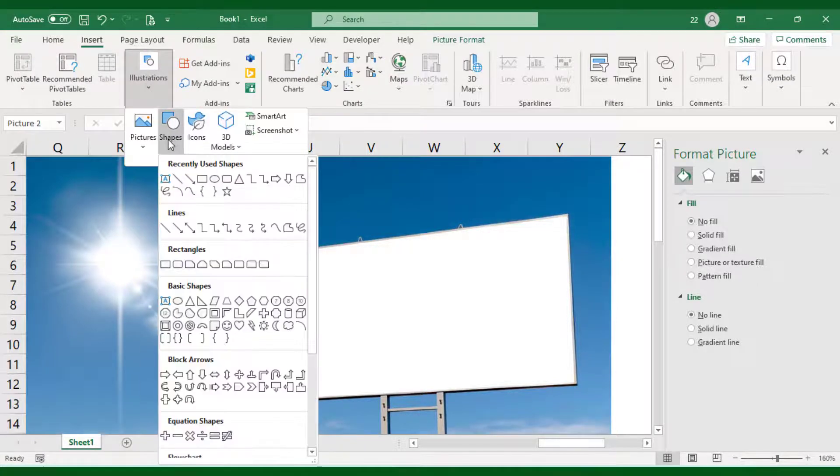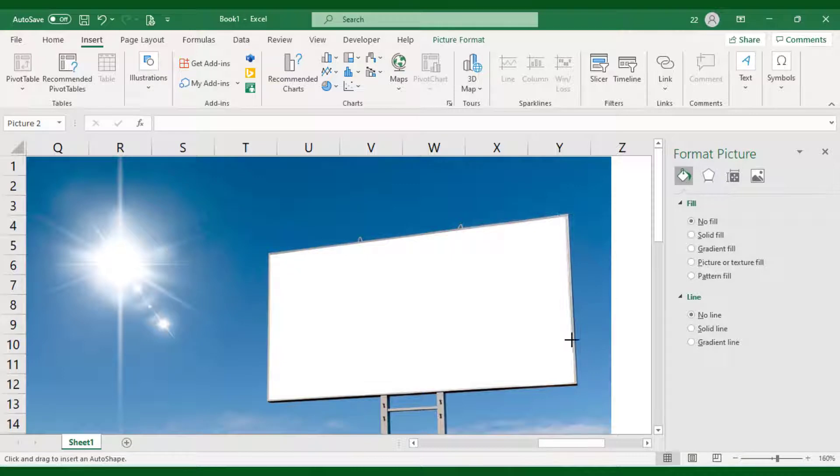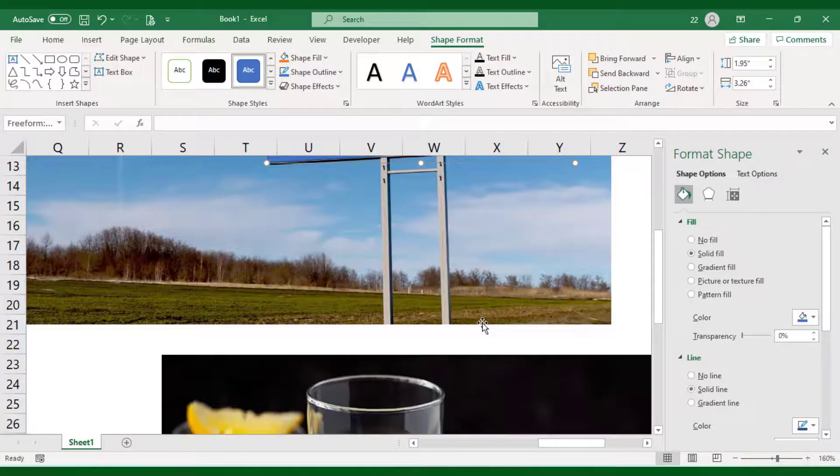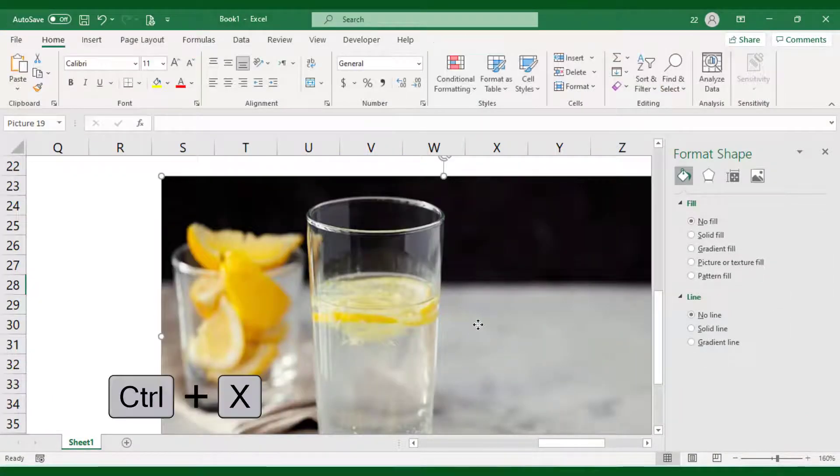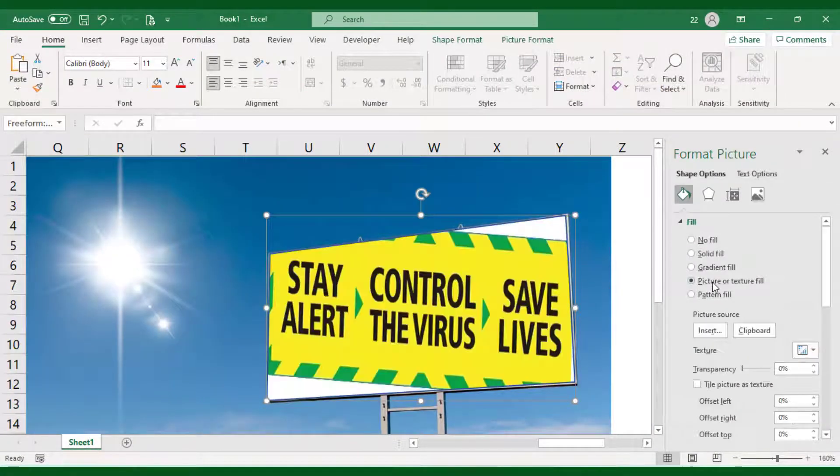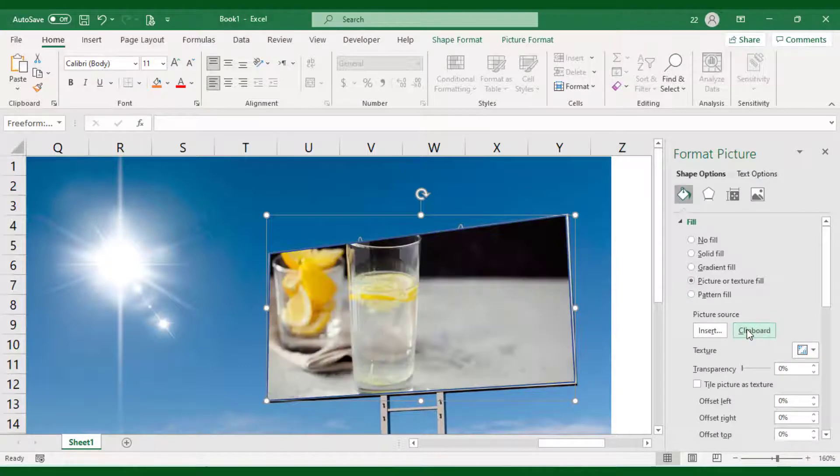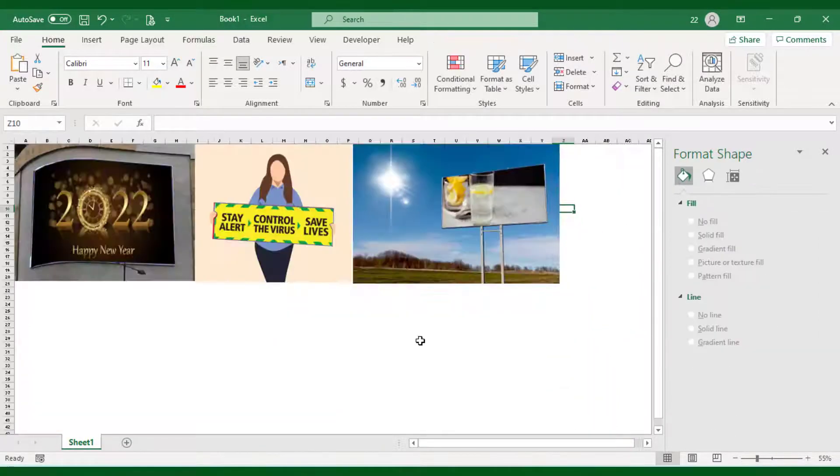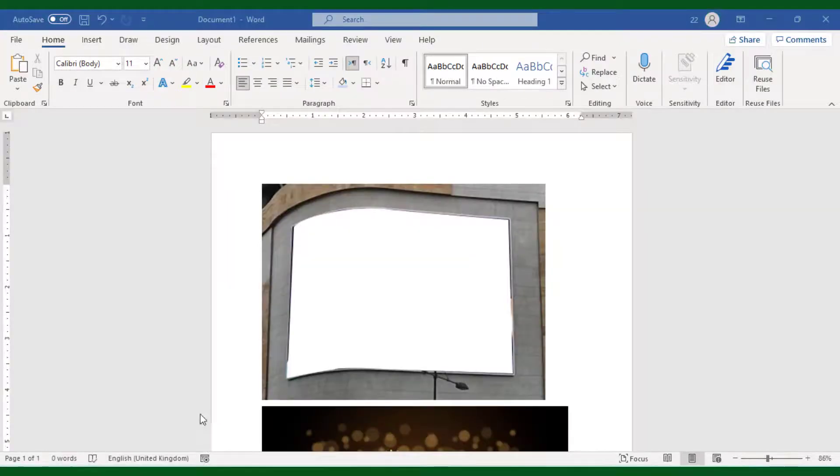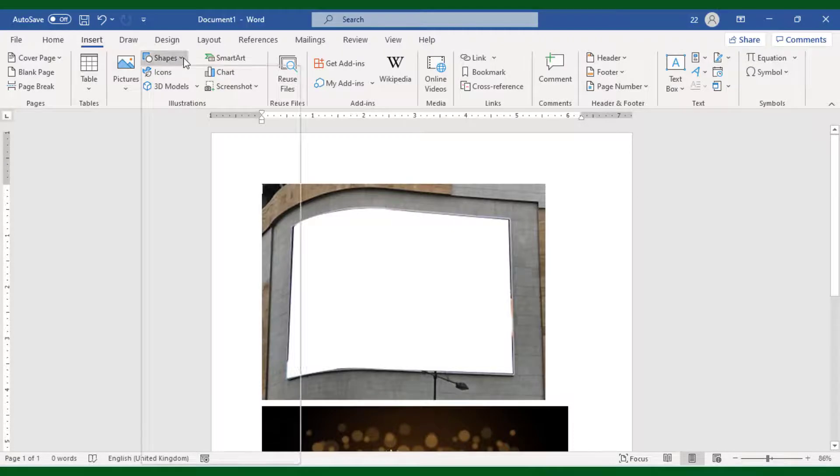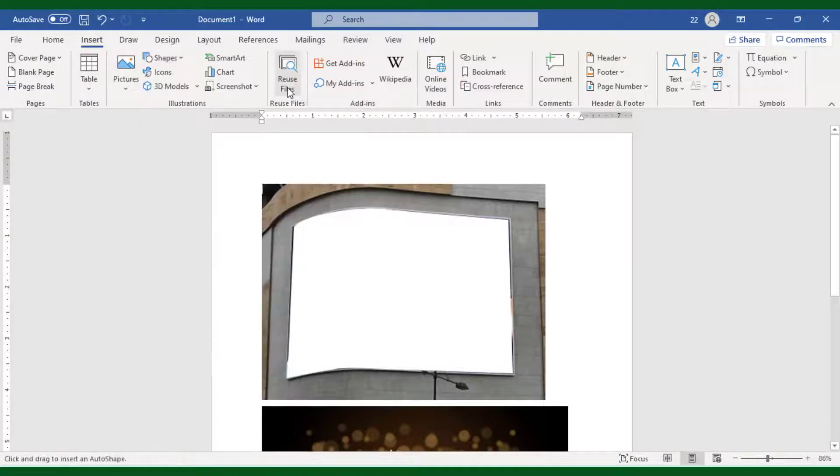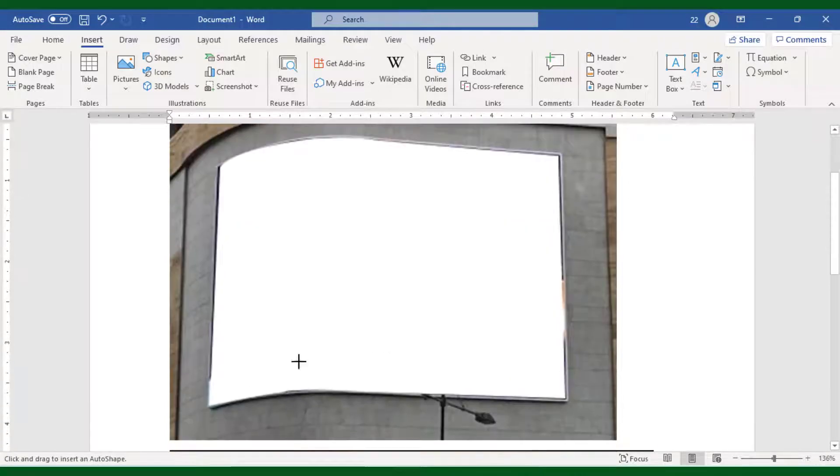If Photoshop or other tools are difficult to use, Excel or Word alone makes this technique very simple to apply. You can use the same technique in Microsoft Word as well. Choose the freeform shape option and place the shape on the signboard where you want to insert the picture, then fill the shape with the selected image.